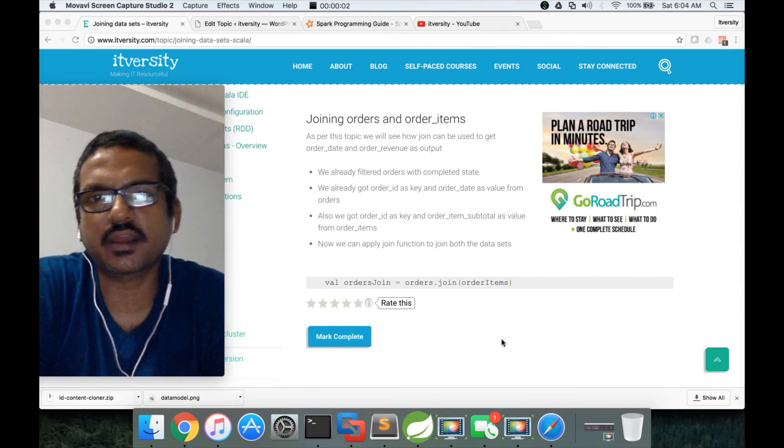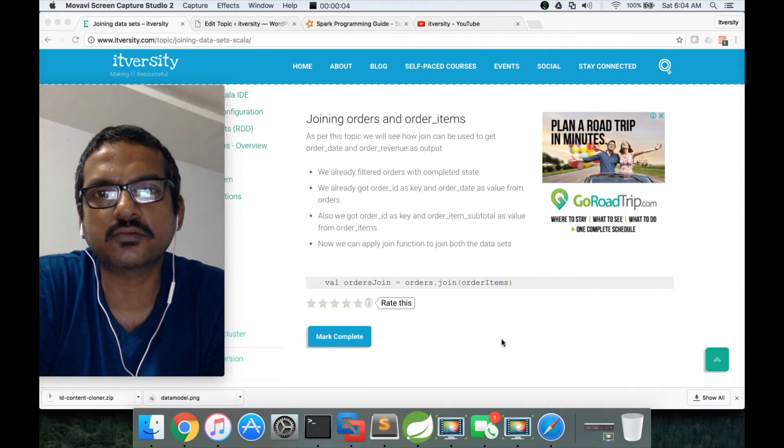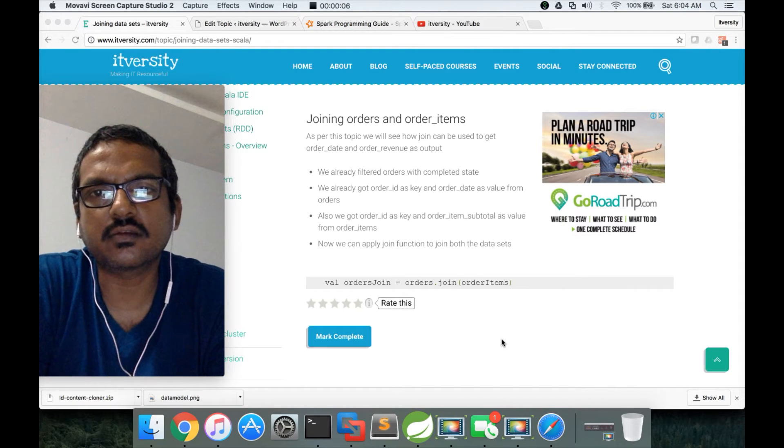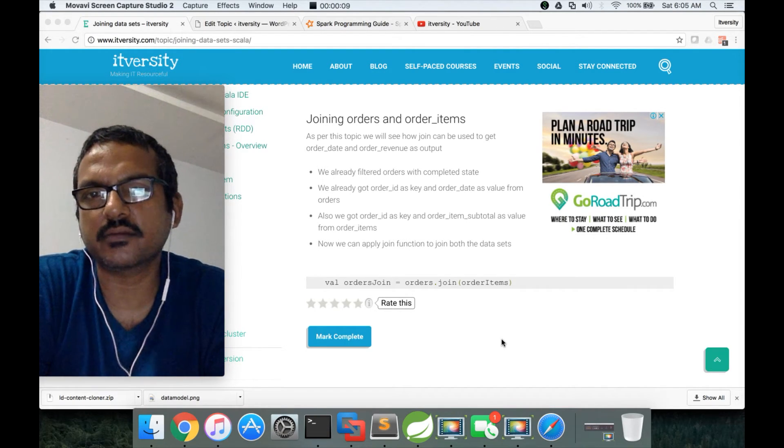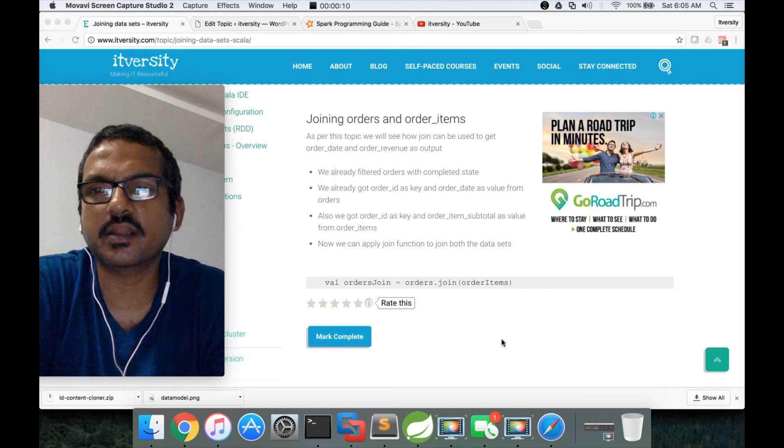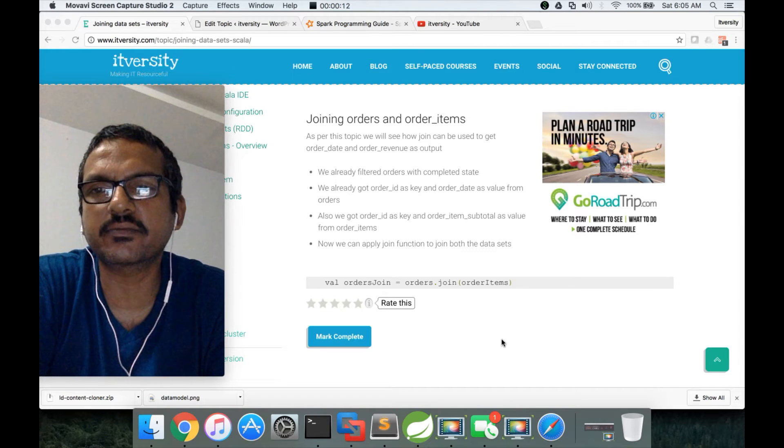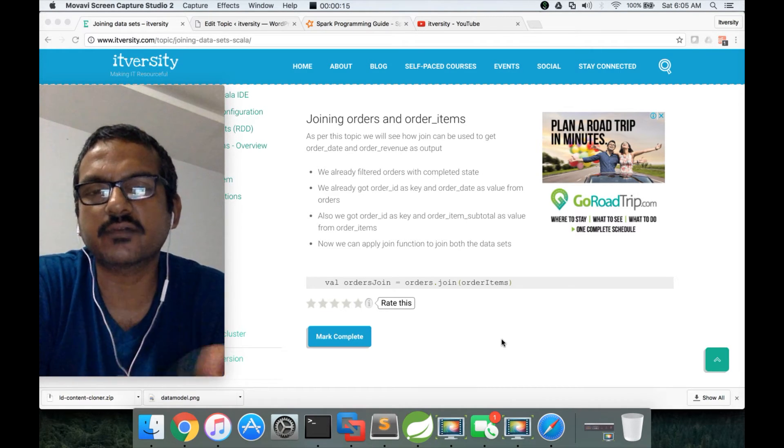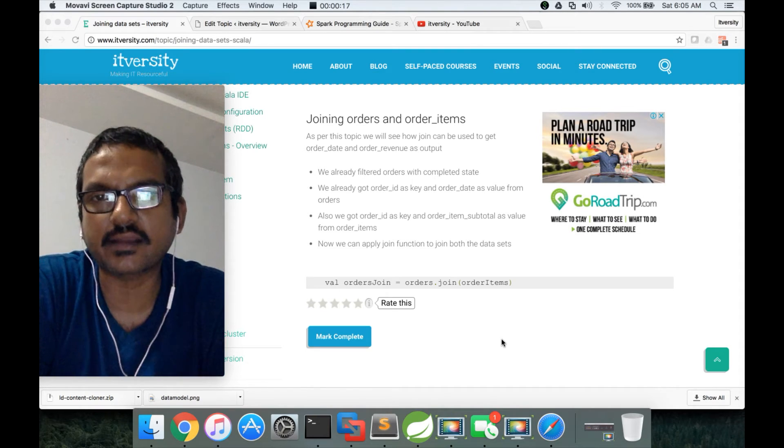Hello friends, this is Durga again from ITVersity, a one-stop shop to learn all the technologies. So here we will see how to join orders and order items. We already understood what are different types of joins that are supported. Here we will take it further and we will try to see it in action.